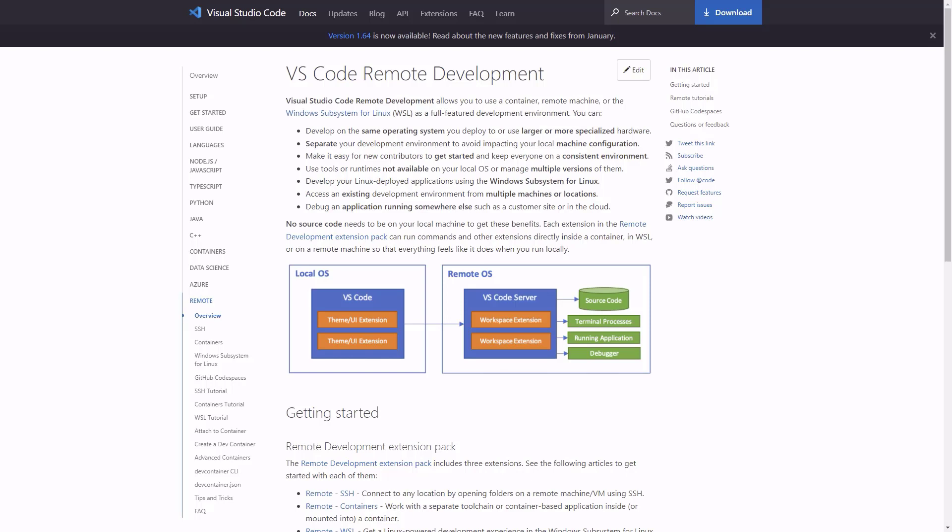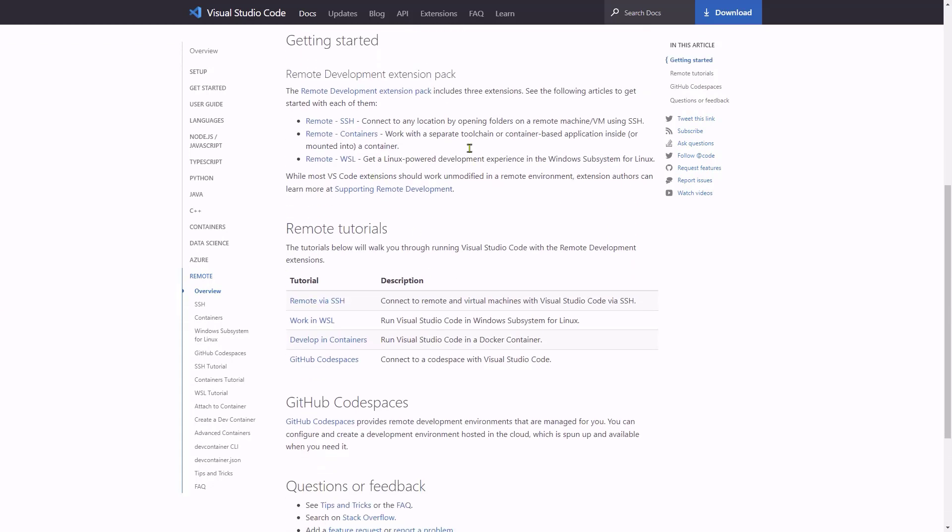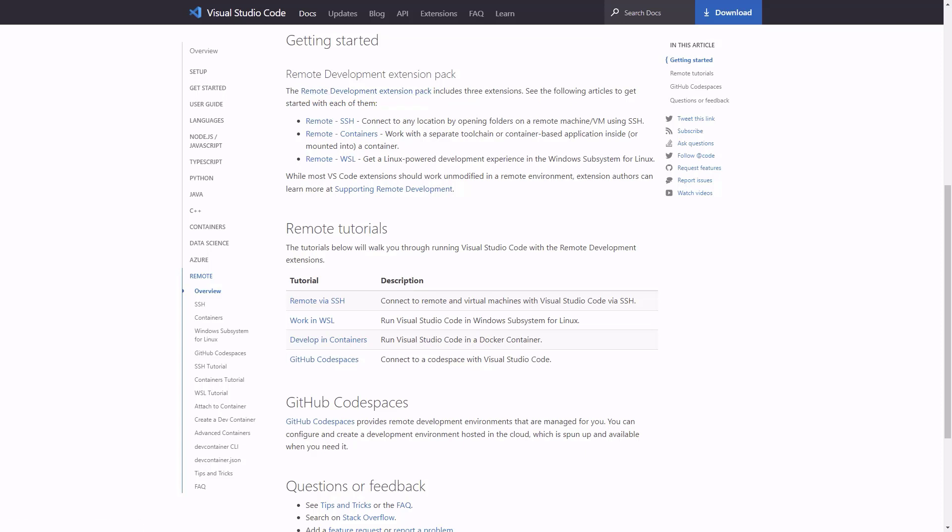All you need to do to get started here is to download the Remote Development Extension Pack, which is a set of extensions that you add to Visual Studio Code. In my case, I use Docker for desktop, but you could use different methods to actually connect to remote containers. I've got Docker for desktop installed in my machine, so let me get started by opening a project.